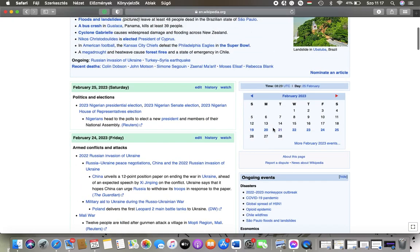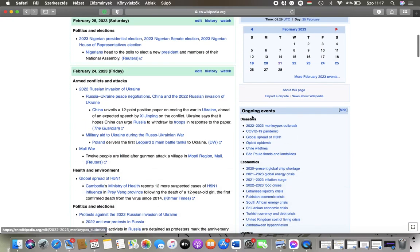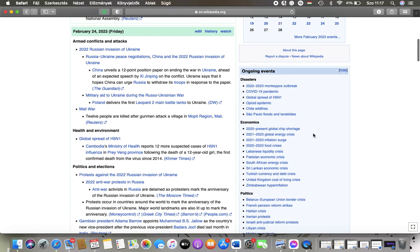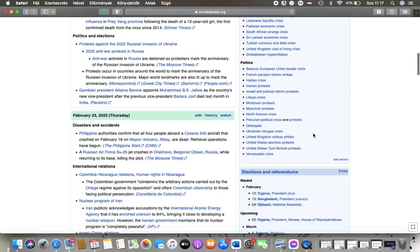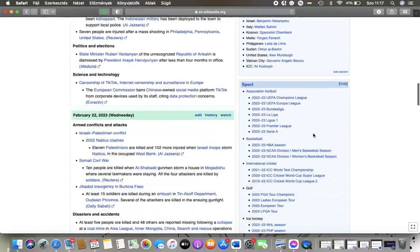You can check out the previous day's events as well and on the right side you can see a bunch of ongoing events such as disasters, economics, politics and so on.